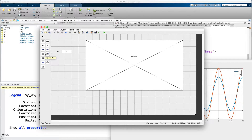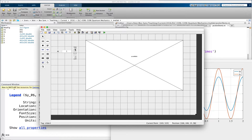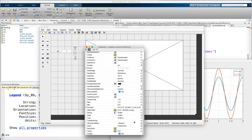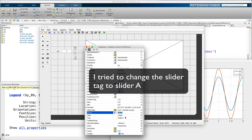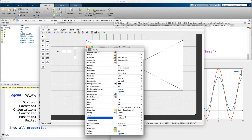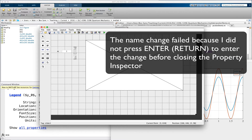Now, the next thing I want to do is bring out a slider, and I want to link the slider to the edit box. I brought out the slider. I want to set the value — let's say we're going to constrain A to be 0 to 2. So with this slider, I'll set the max value to 2 and the min to 0. And I need to give it a tag, so we're going to call it slider A.